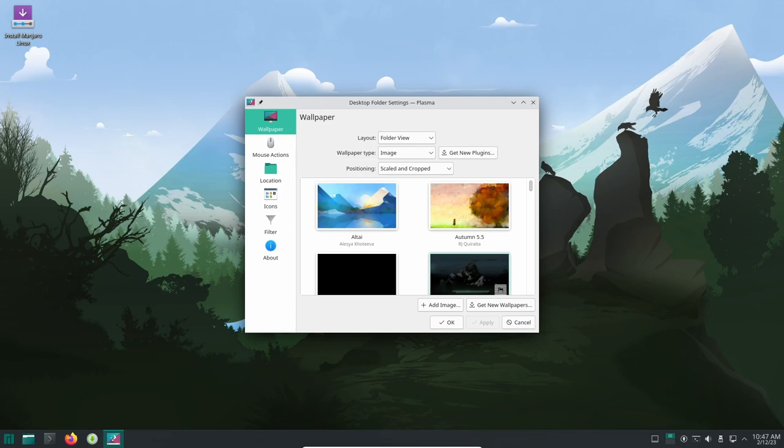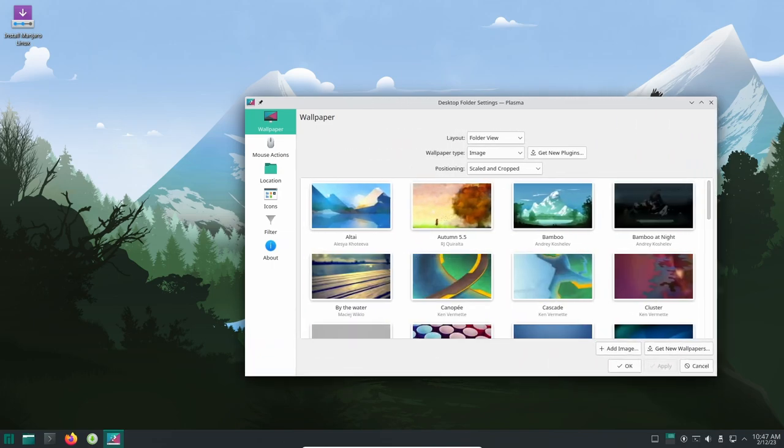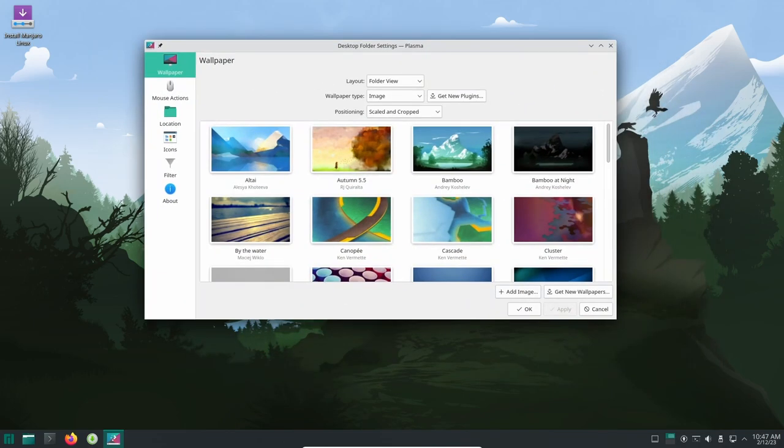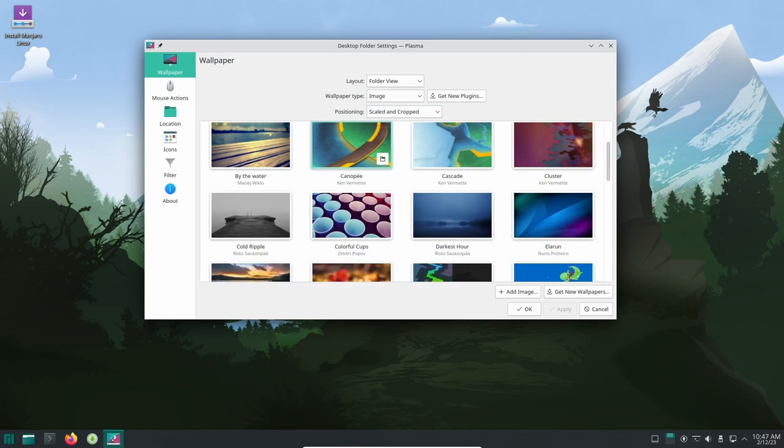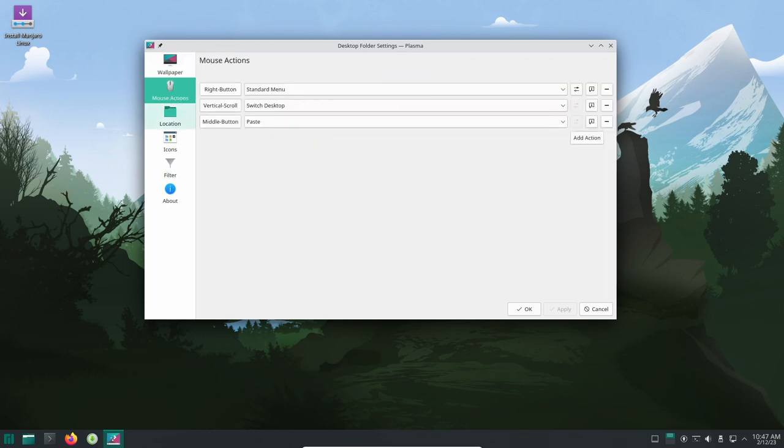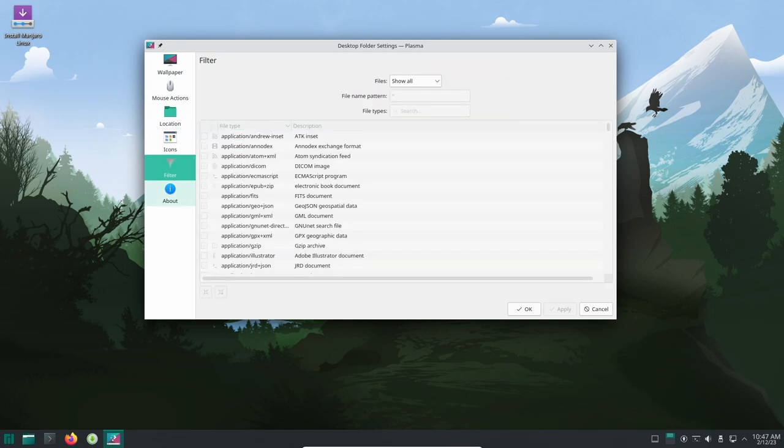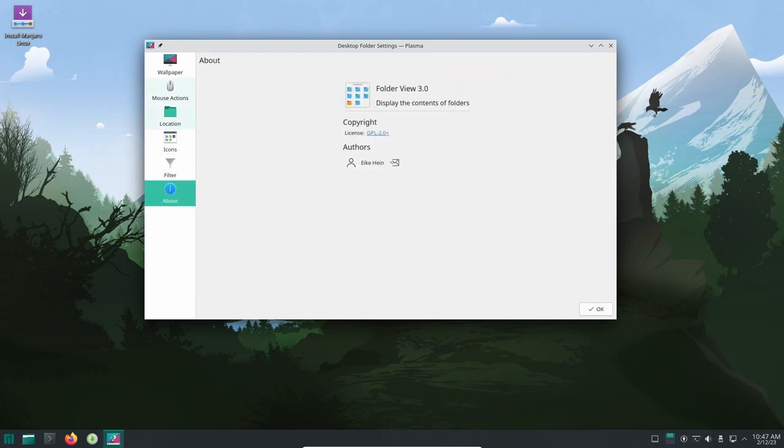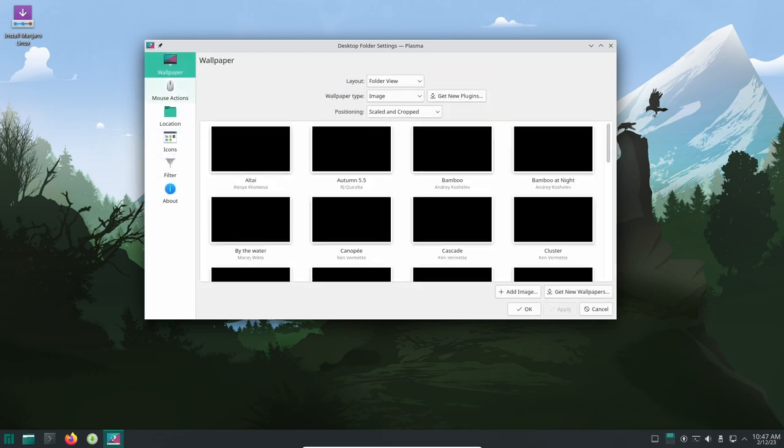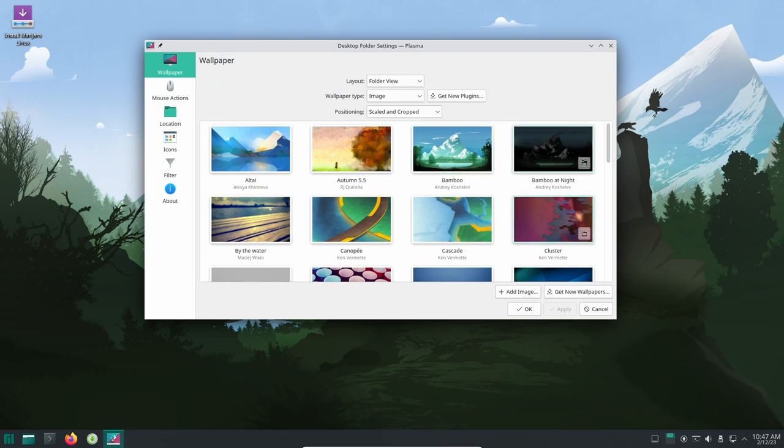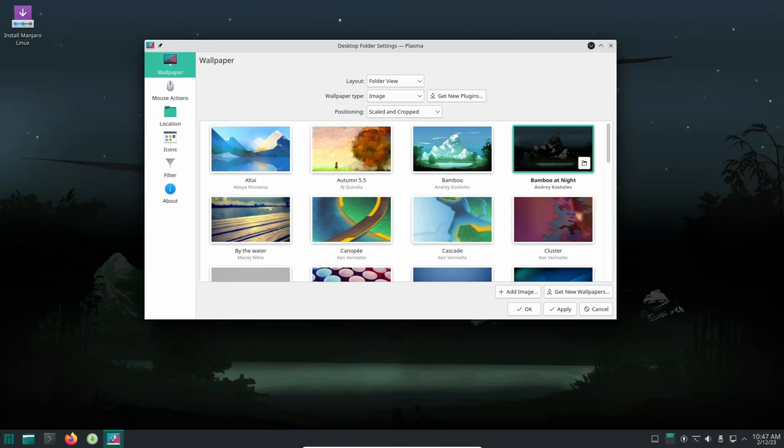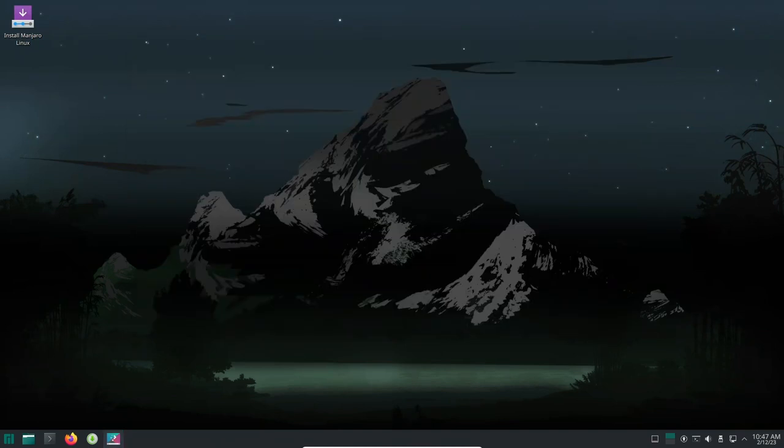The Dolphin file manager has also received some significant updates, including a new feature called Selection mode. With Selection mode, users can hit the spacebar and a light green bar will appear at the top of the field view, allowing them to quickly and easily select the files and folders they want to work with. Additionally, the text field for replying to text messages using the KDE Connect widget is now inline rather than in a separate dialog window, making it more convenient to answer while working on a computer.